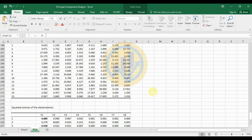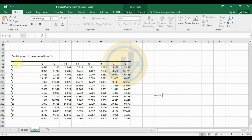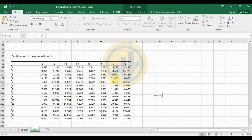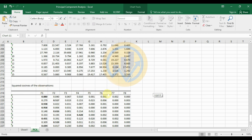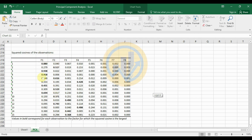The contribution of observations as a percentage table shows each observation's contribution under each factor. For example, observation 1 contributes 8.623% to Factor 1. The squared cosines of observations table uses bold values to indicate the factor for which each observation has the largest squared cosine. This is the last table in the Principal Component Analysis output.